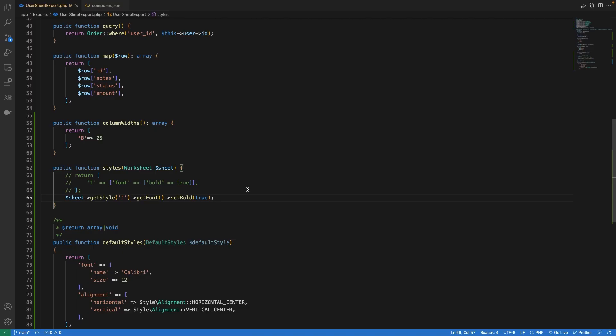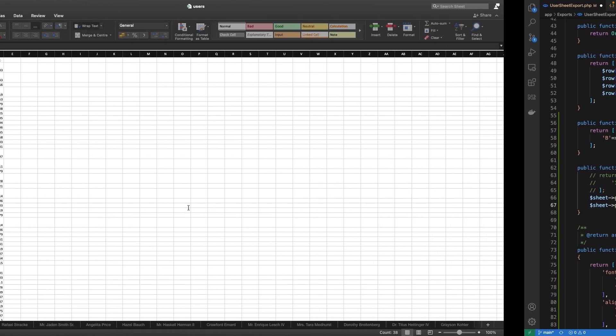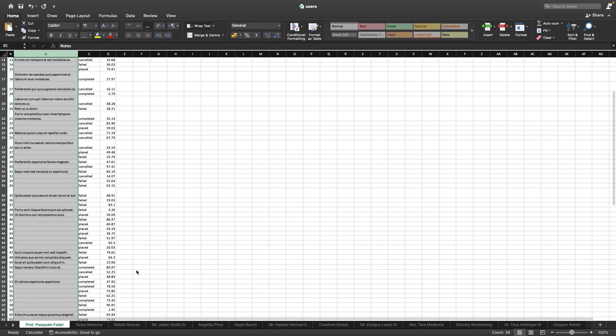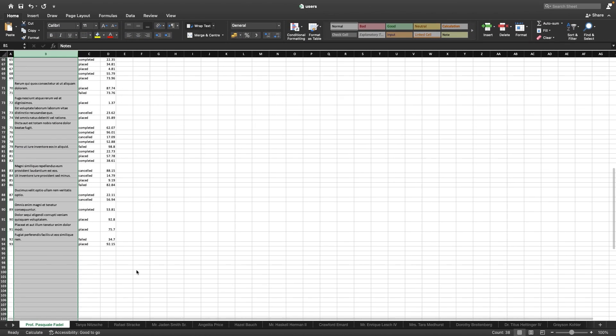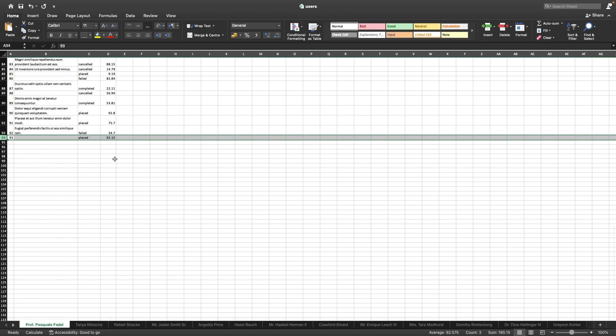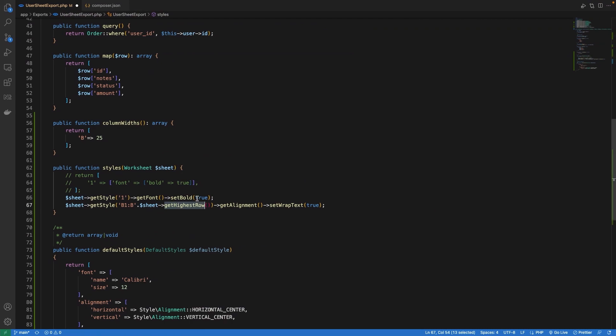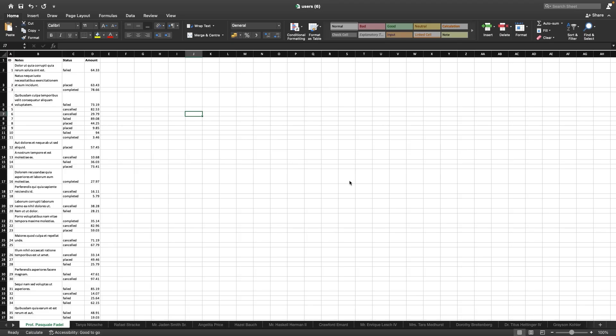Inside the code, inside our styles, I'm going to add a new line. What I'm basically doing here is I'm grabbing the entire column B and I'm setting the wrap text to true. The method getHighestRow is going to return me the highest row number, so it is going to be the last row number, which is 93 or 94 actually. Let's try it out in the browser and see the result. Now we can see that our text is getting wrapped and we can see the entire text splitting.